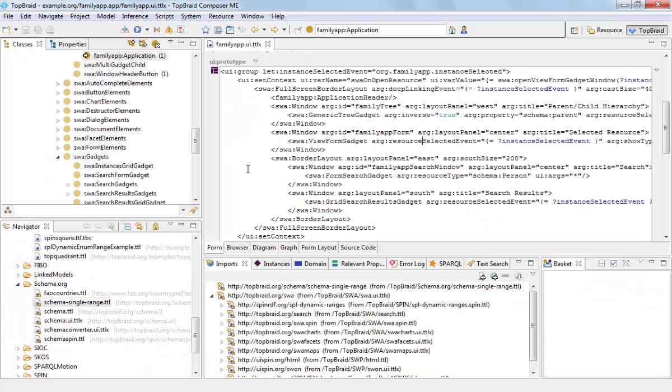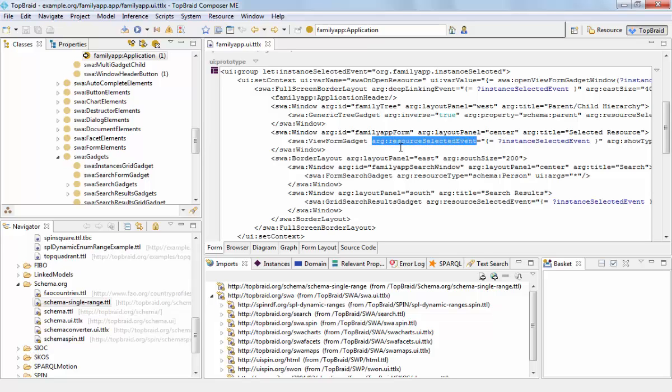In terms of the source code in SWP, this is implemented through the arguments that you see here like resource selected event. And these are passed in basically using a shared vocabulary. So as long as the names of all these events are the same, all these components will understand each other.